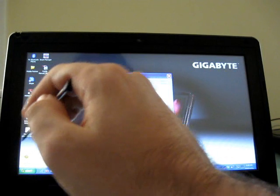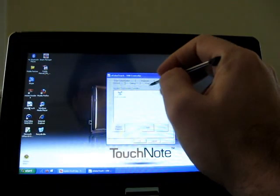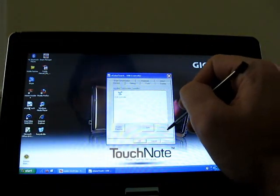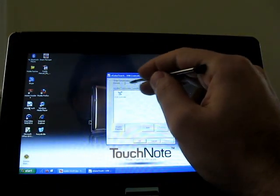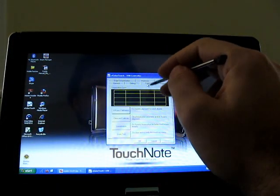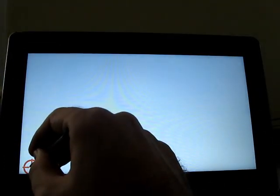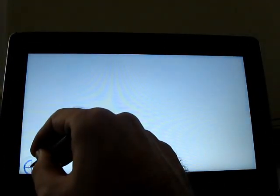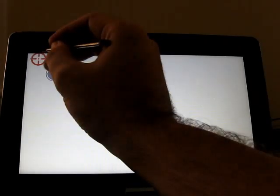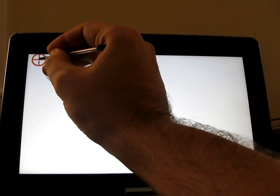I'll show you the touchscreen calibration. So you just tap and hold in the four different corners. And so if you notice that your clicks are not registering quite properly, you can run this utility.